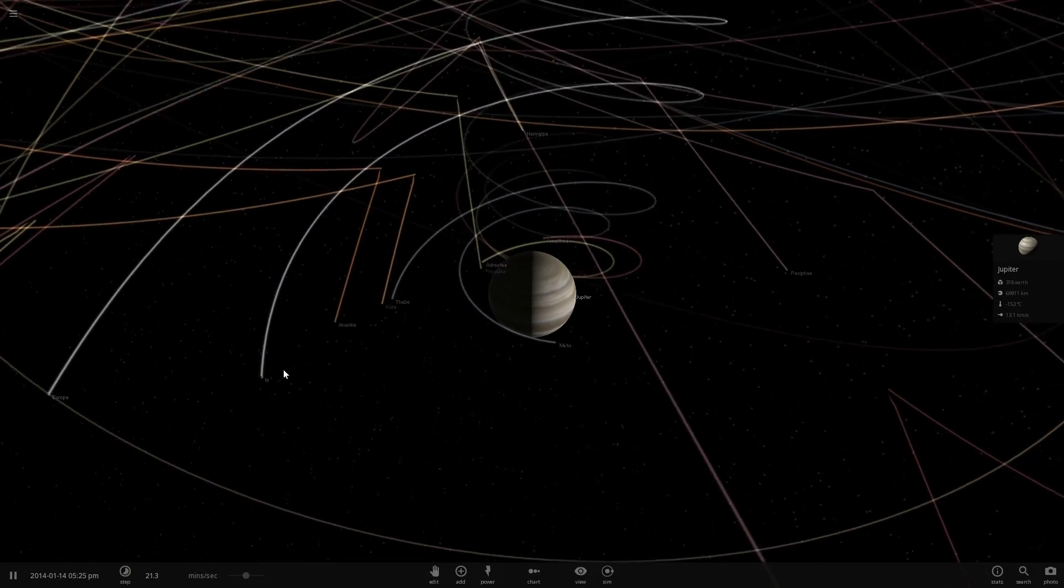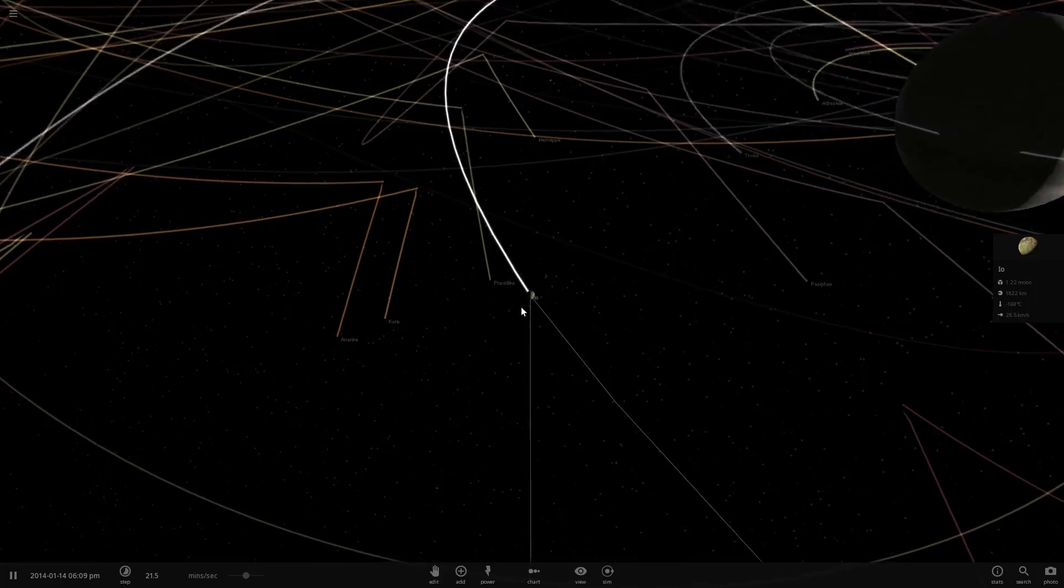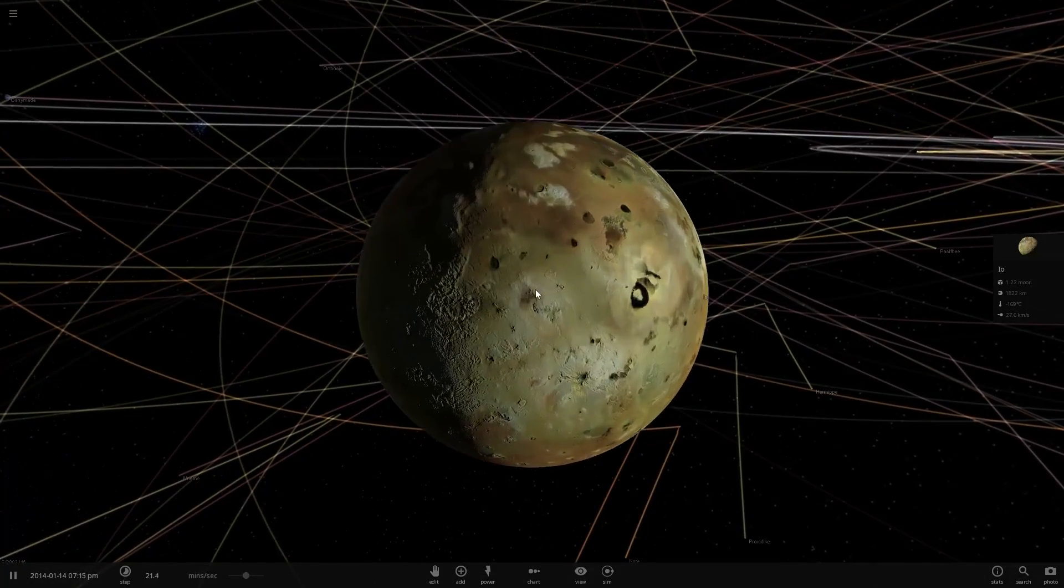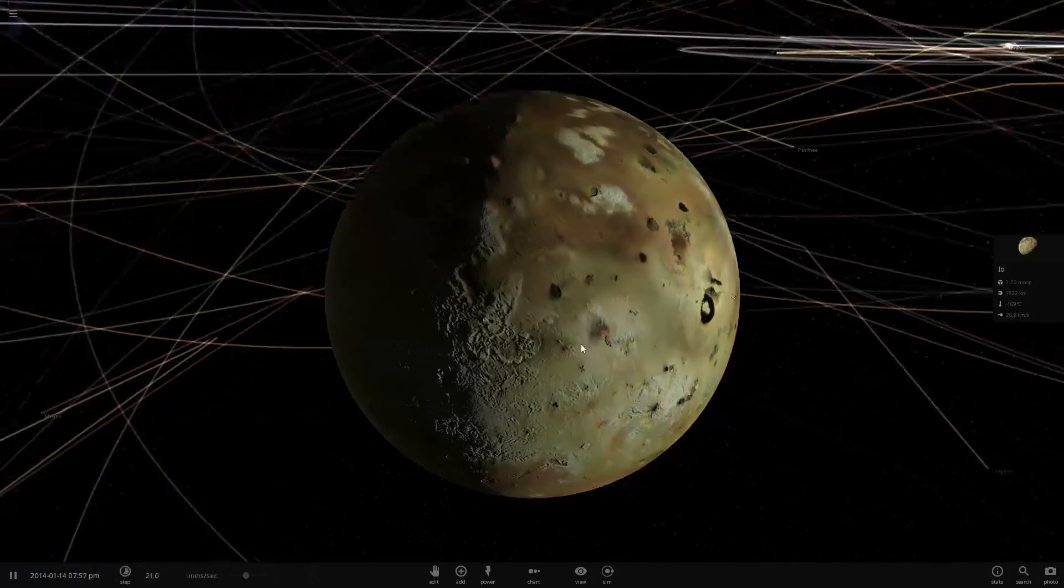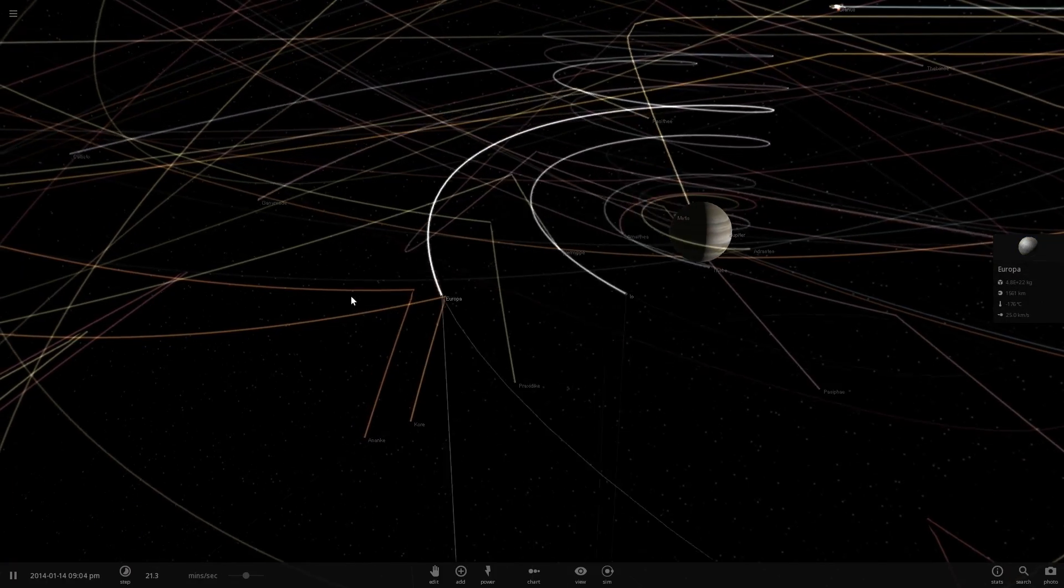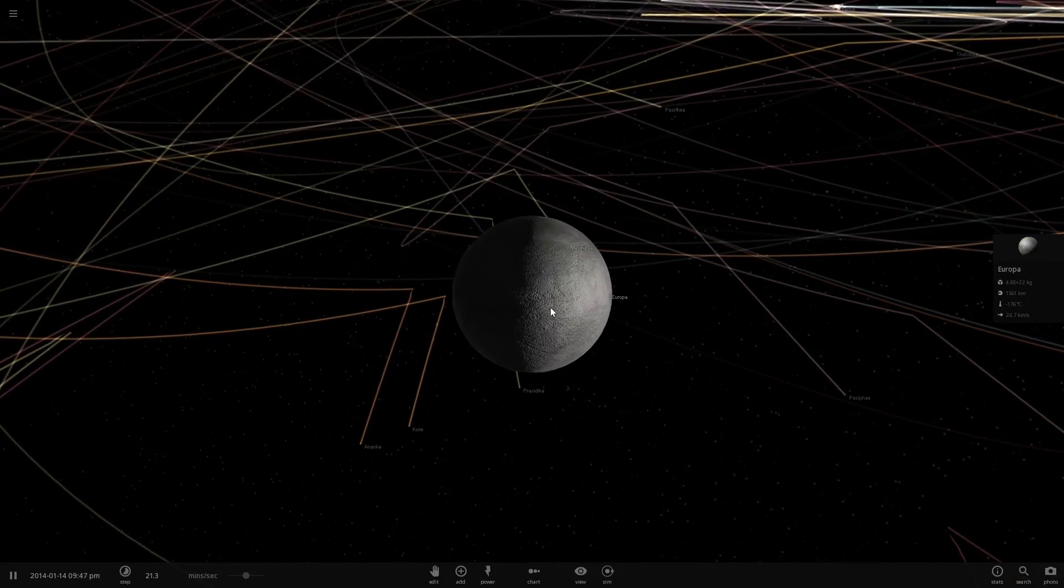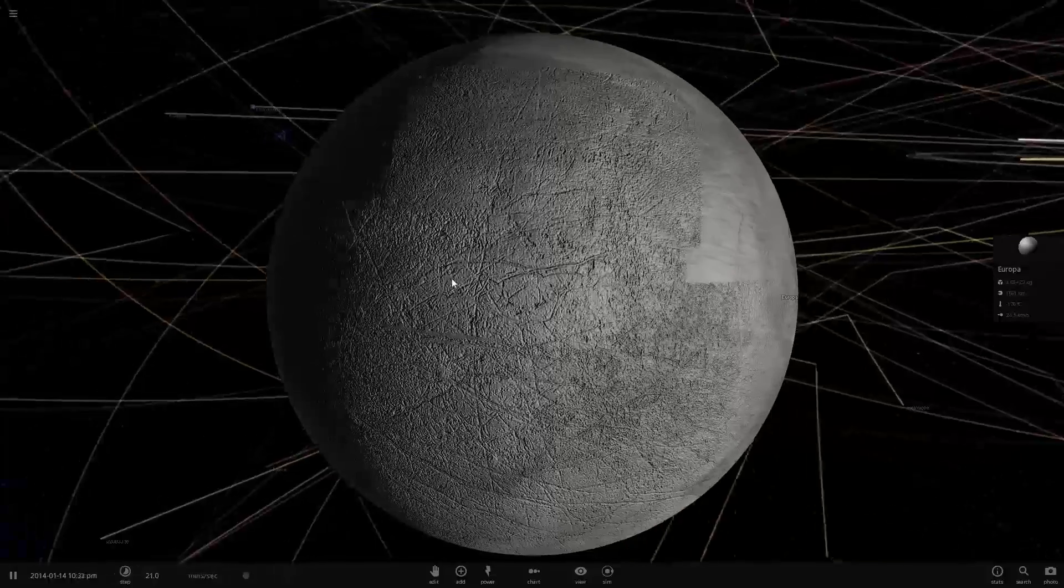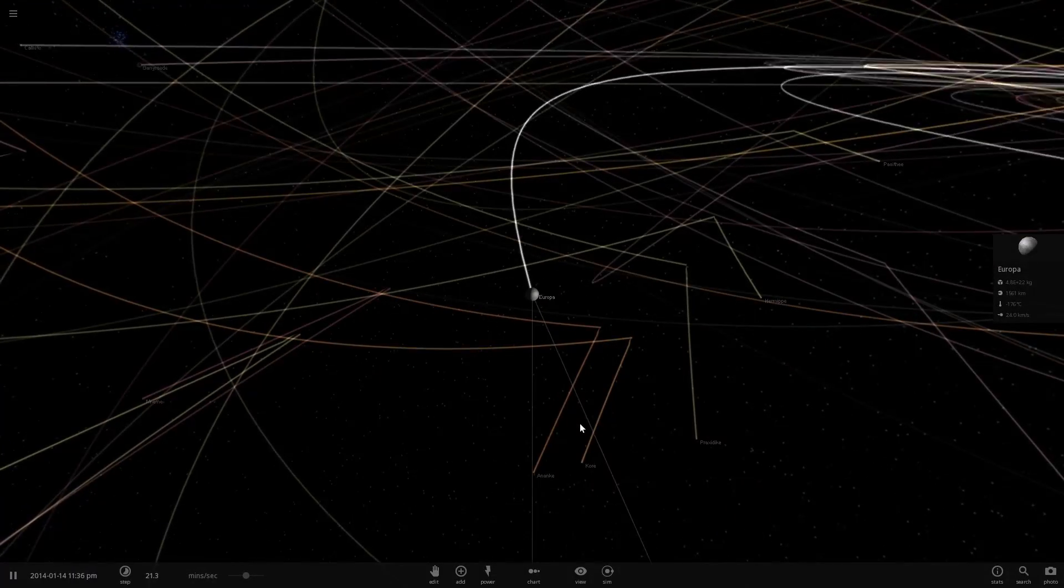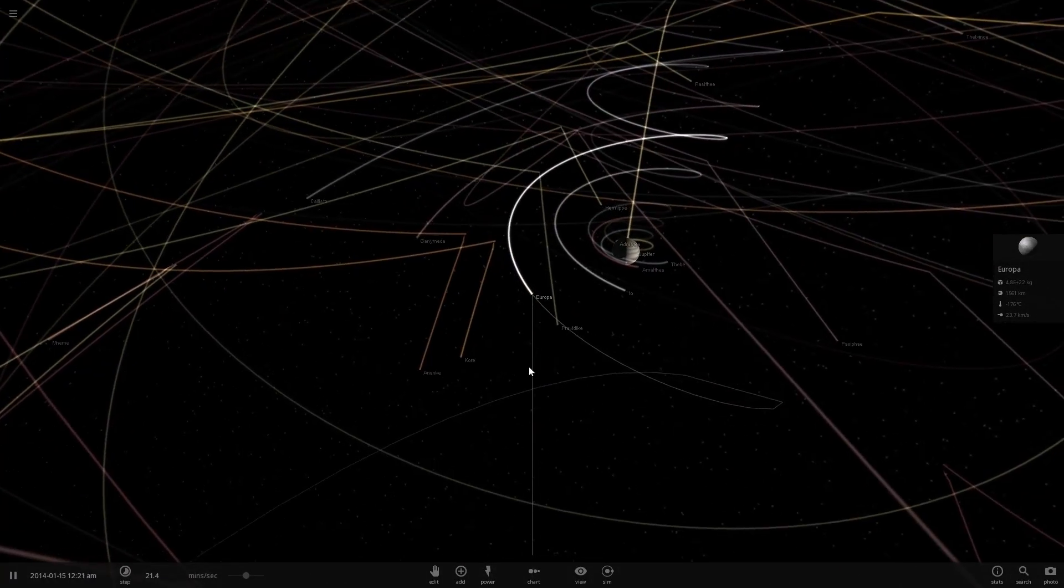The first one here is Io. Io is a volcanic moon, very beautiful. This is what it actually looks like. Then we also have Europa, which is a very interesting moon that we want to explore one day because we think that underneath all of this is a liquid ocean that may harbor life. There might be some life here.